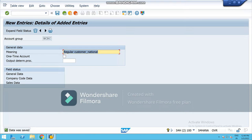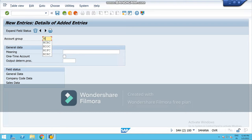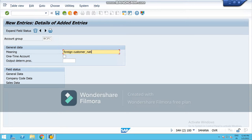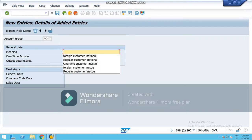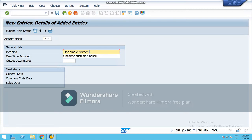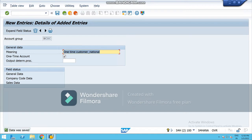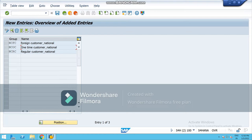To create a new group, you can either go back and return to this screen, or use Next Entry. Now create your next customer account group: National Company Foreign Customer. You can create as many as you want. Save it, then create another — NCOC, that is one-time customer for National. Please do not forget to check this box because it is a one-time customer type account. Tick mark this and save it. We have now created three customer account group types.